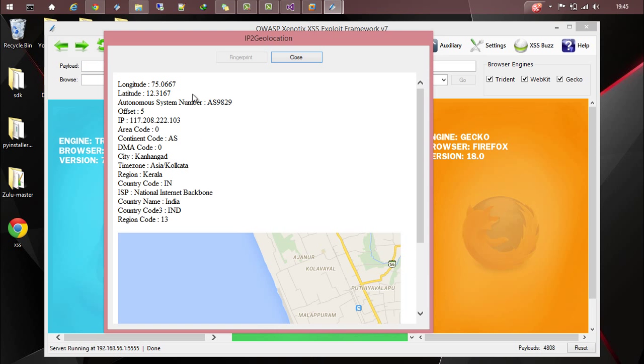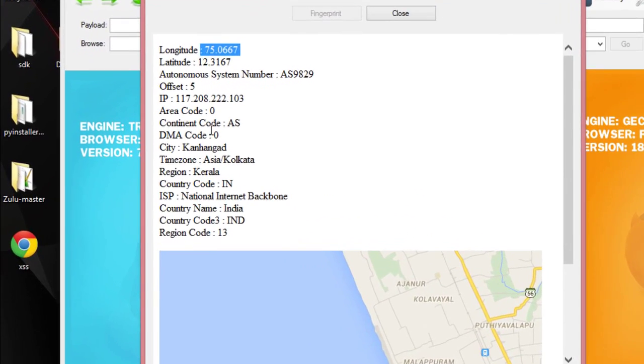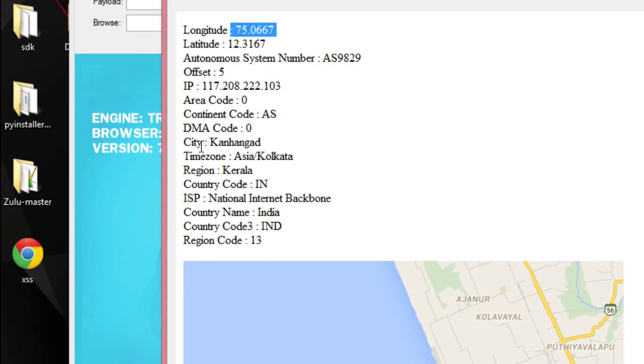You will be getting the response with the longitude, latitude, autonomous system number, offset, IP, area code, continent code, DMA code, city, time zone, region, country, ISP, and a lot more information.